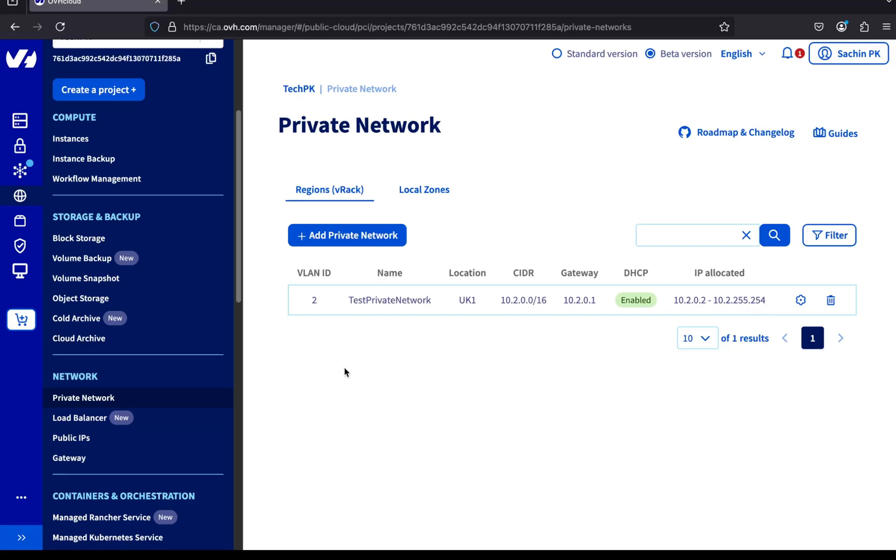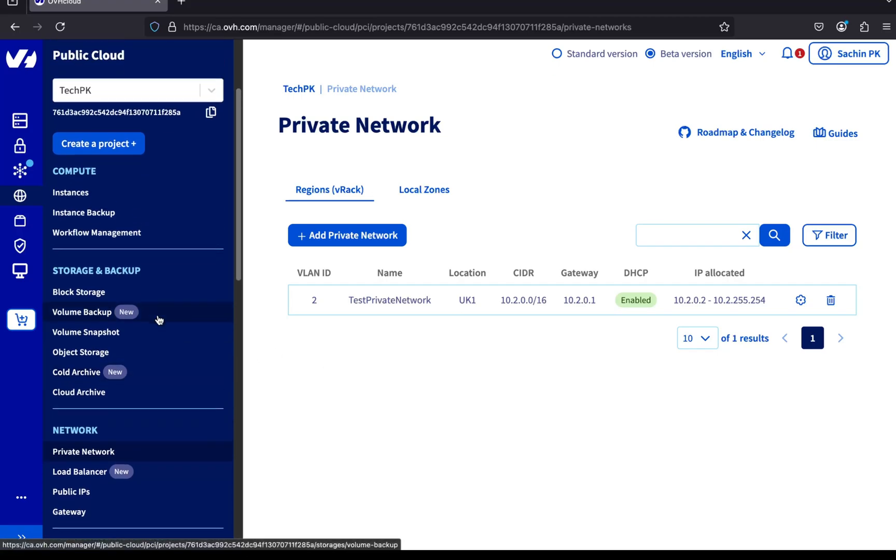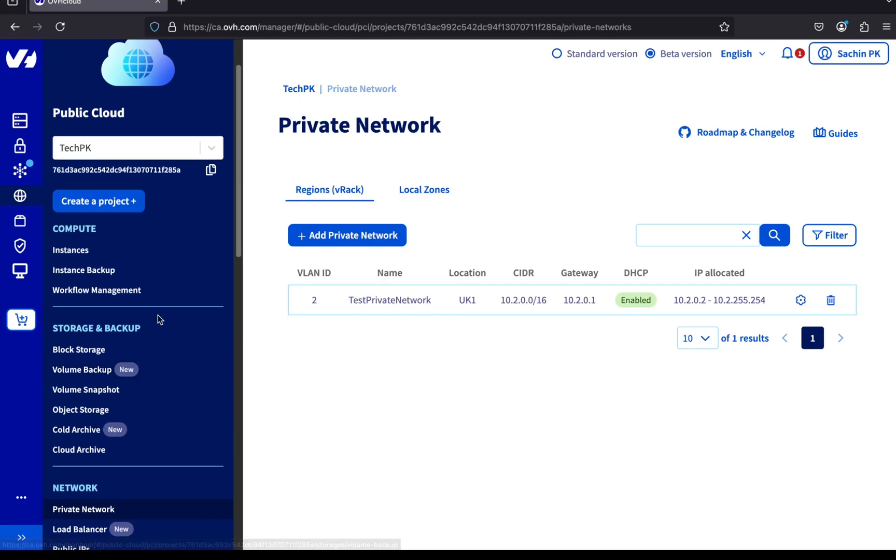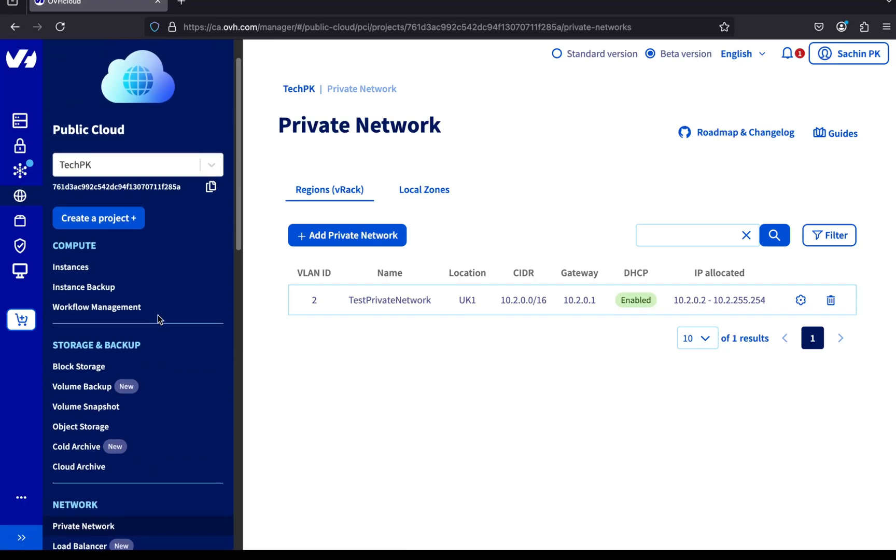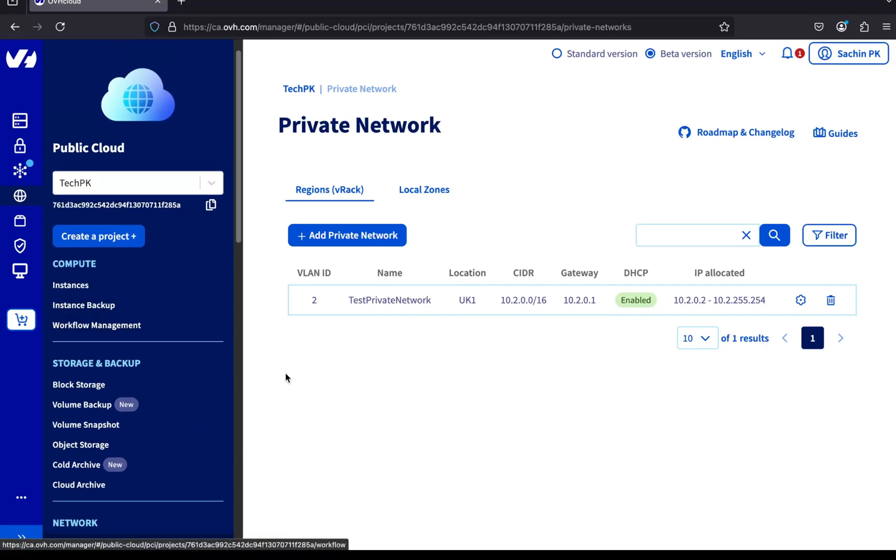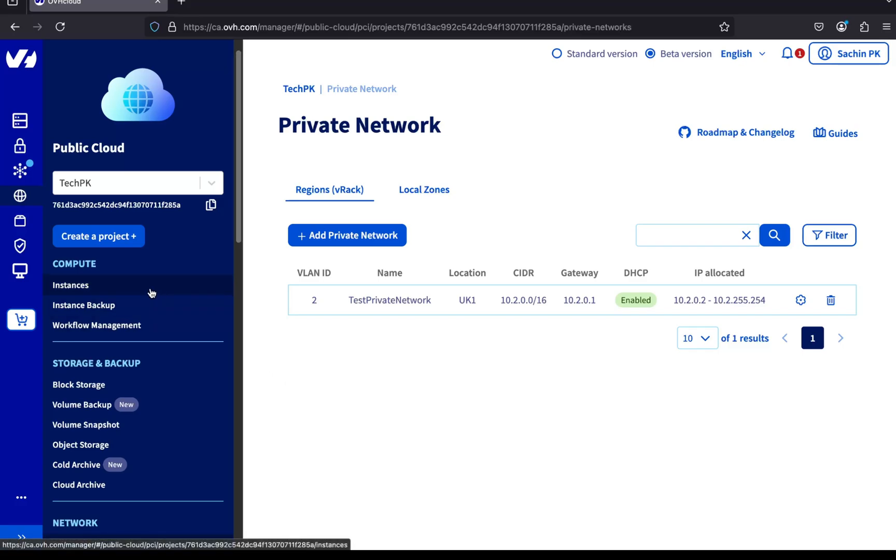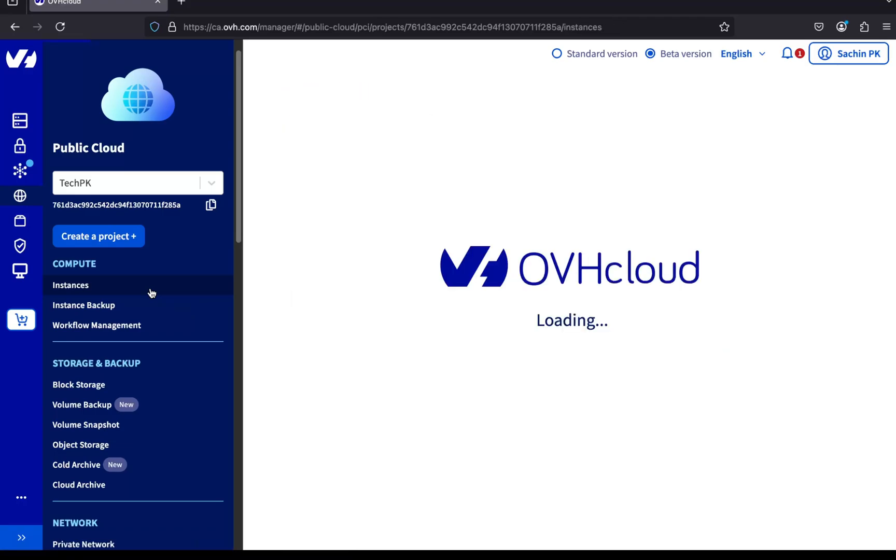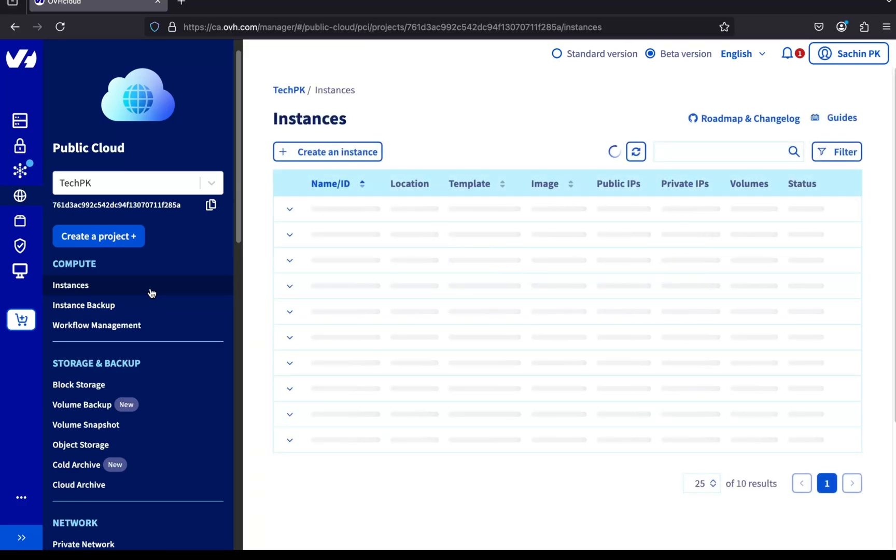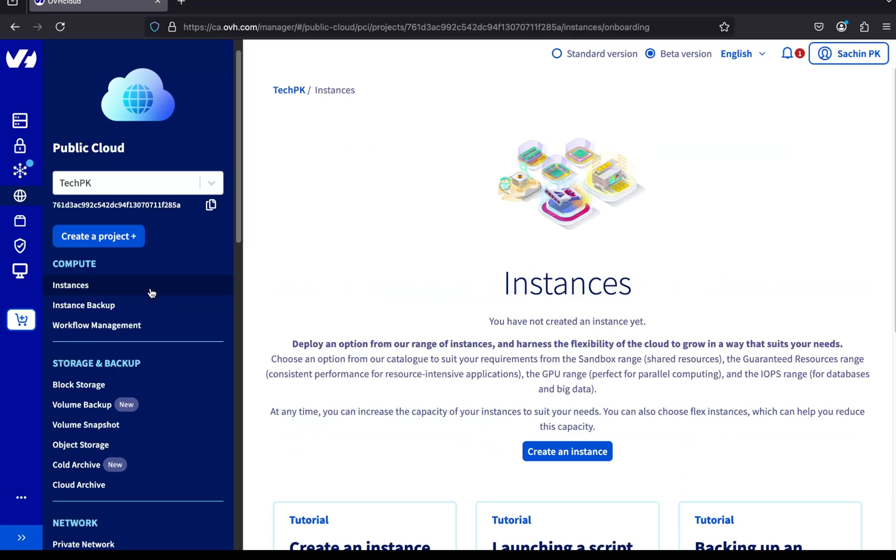Now, let's create a public cloud server and attach it to this network. A public cloud server is basically a virtual machine on OVH cloud. OVH uses OpenStack under the hood, and these virtual machines are called public cloud instances. To get started, head over to the Compute section in the left-hand menu and click on Instances. Create an Instance. Since we don't have any servers yet, click the Create an Instance button to spin up a new one.